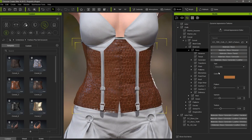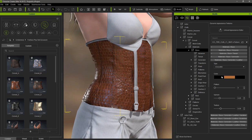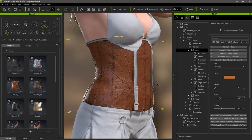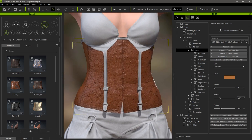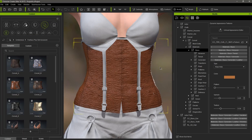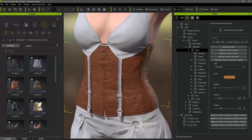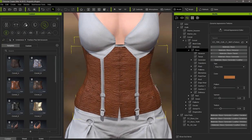There is also a crocodile preset, which has more of a tiled appearance, as well as an ostrich preset, which has a sparsely dimpled surface. The rawhide preset has a much more raw and natural appearance, almost like tree bark.